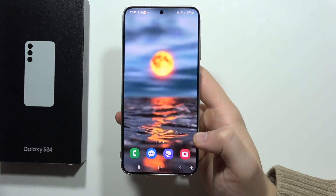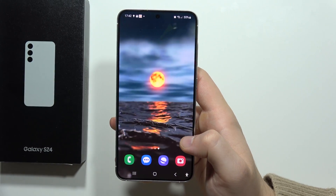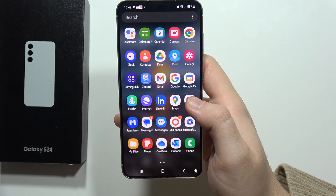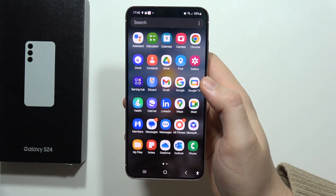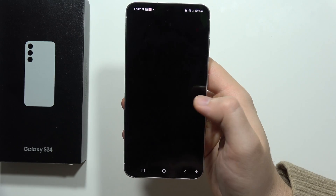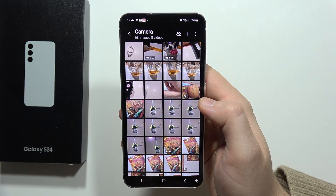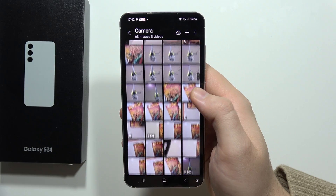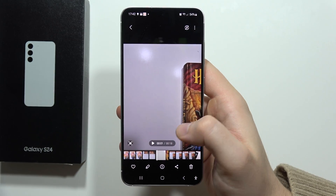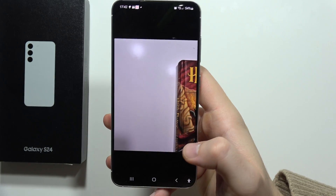If you want to mute audio in your videos on the Galaxy S24 or S24 Plus, all you have to do is just open the gallery, simply pick the video that you want to edit. In my case, let's go with this one, and now we have to click on this edit icon.